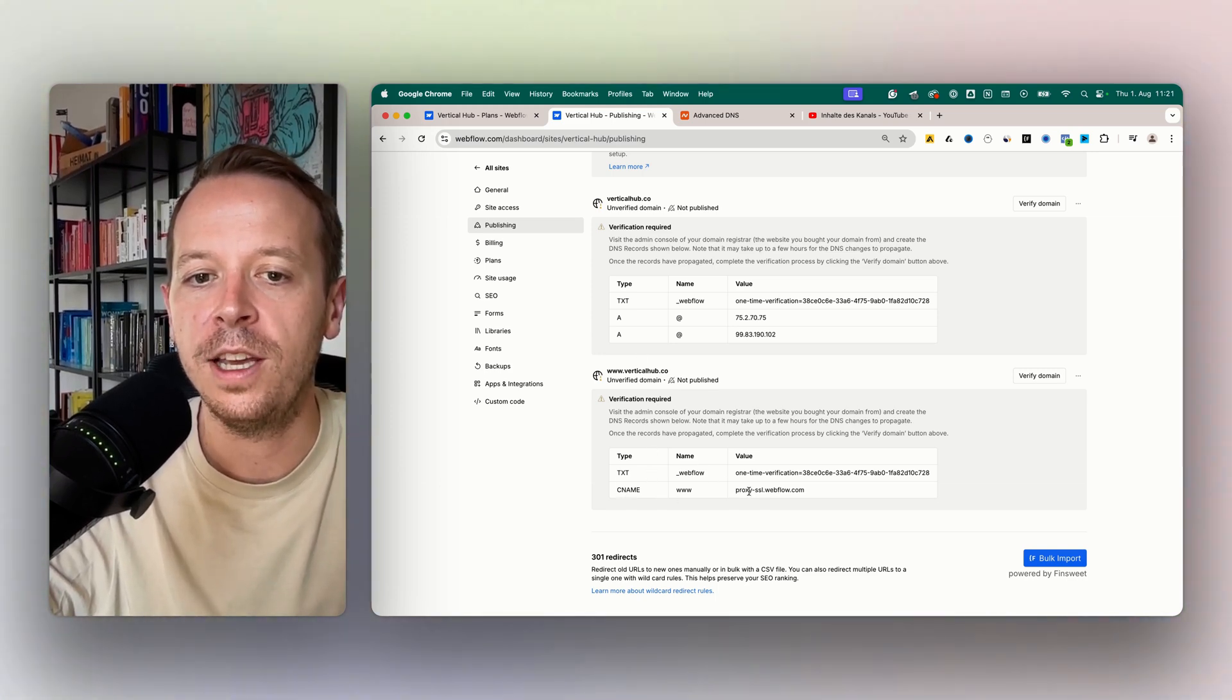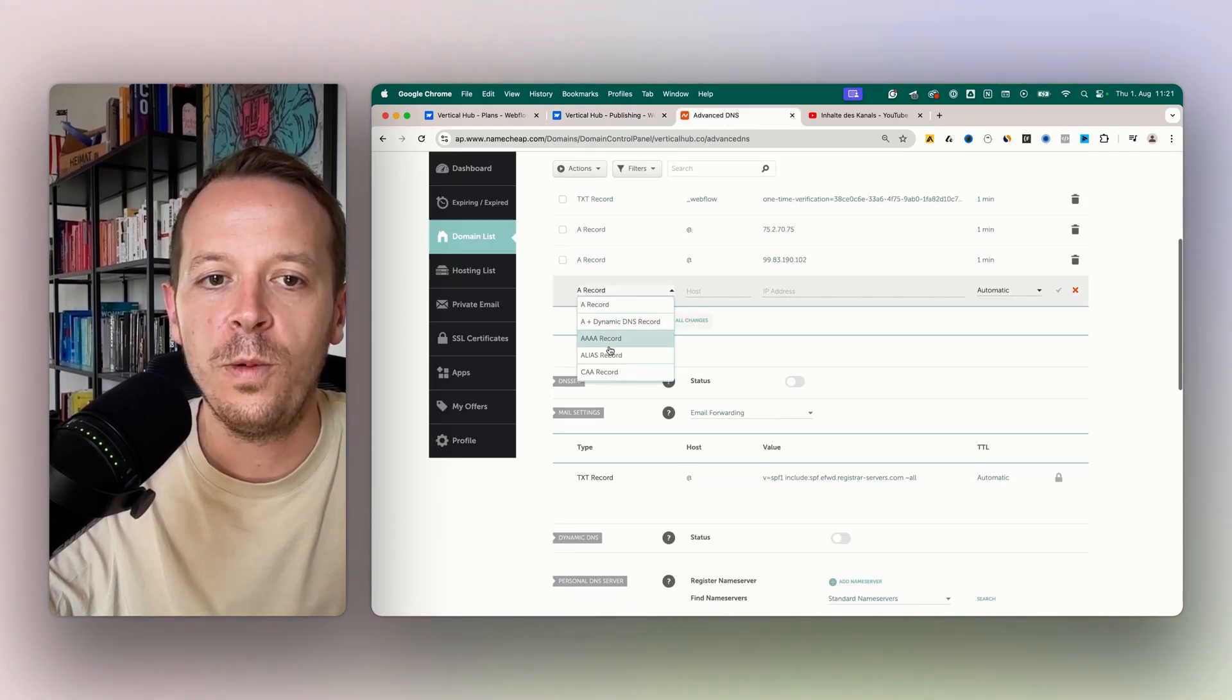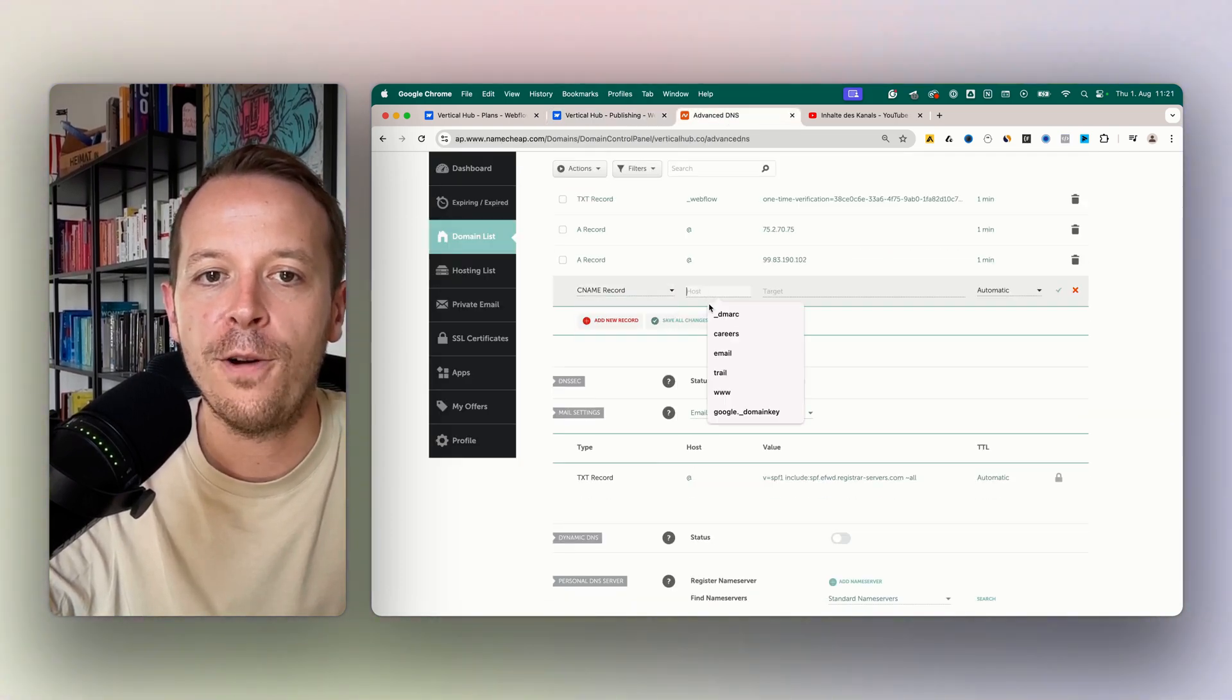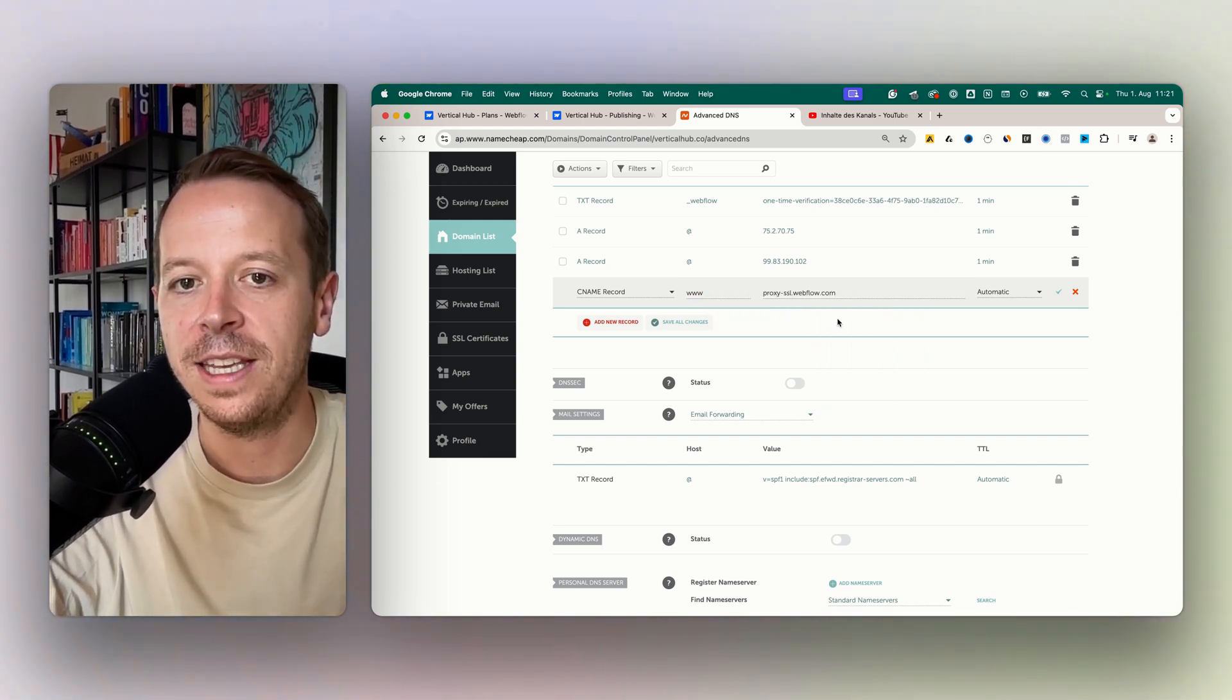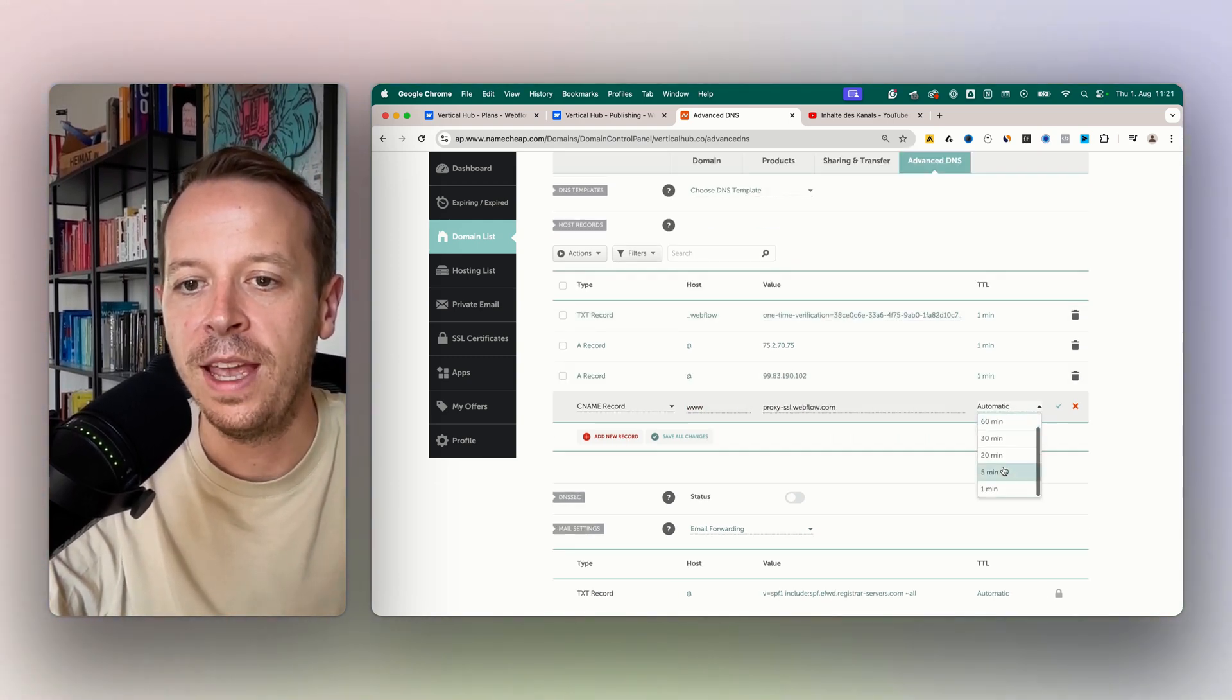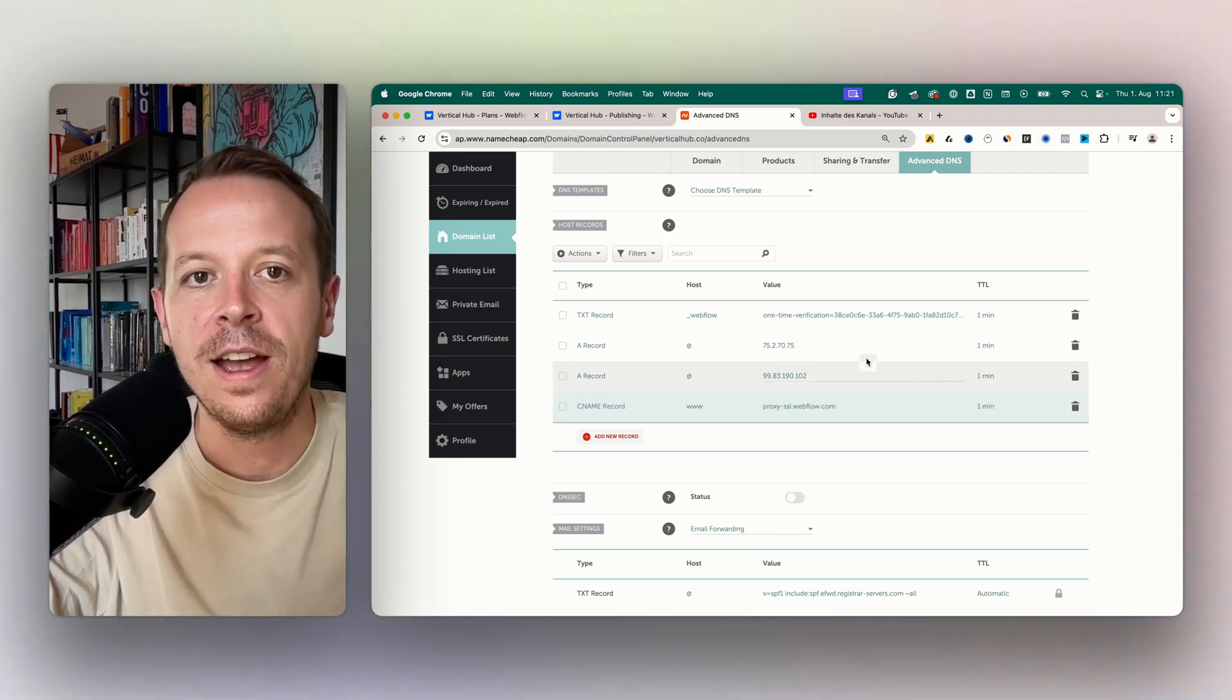We are using the CNAME record here and we are going in. We are adding the CNAME for the subdomain www, and then we just paste in the proxy from Webflow. And now everything is done.